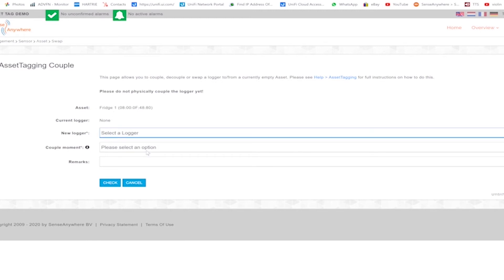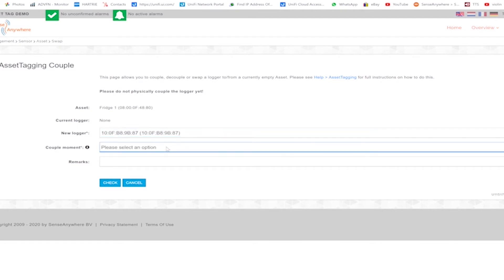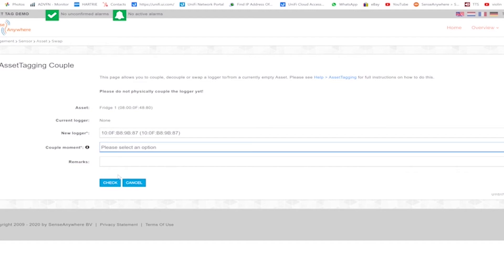The couple moment is a very important selection that needs to be made. If you have an existing system and are upgrading to asset tag and you want to transfer all historical data recorded by the logger to your asset tag, then you must select the device's registration date. If you have a new system and are not concerned about historical data, then you can select the current time.